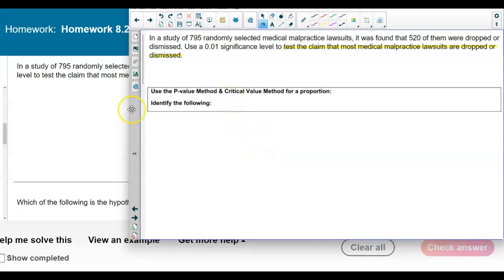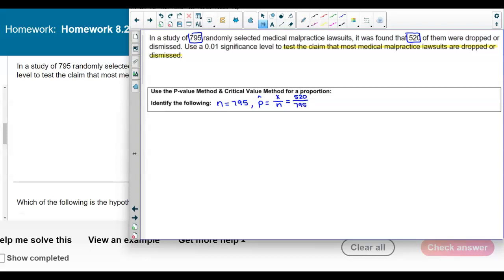We're going to use either the p-value method or the critical value method depending on what the question asks. The sample size is 795. The point estimate is X over n, where X is 520, giving us 520 over 795. We can find the decimal or leave it as a fraction for the formula.